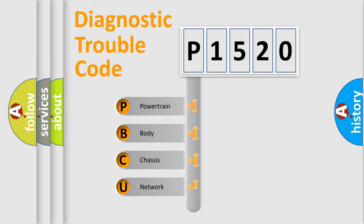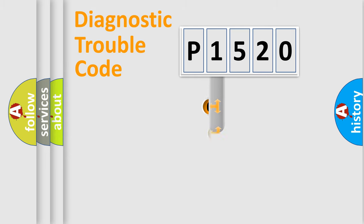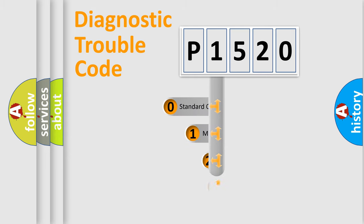We divide the electric system of automobiles into four basic units: powertrain, body, chassis, and network. This distribution is defined in the first character of the code.